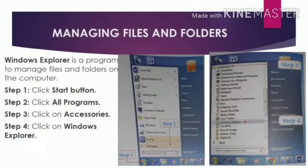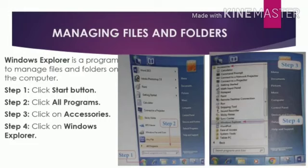Now let us learn how to manage the files and folders. Windows Explorer is a program which manages files and folders on the computer.